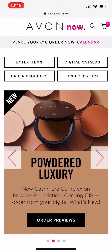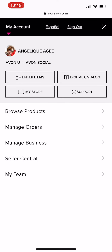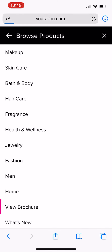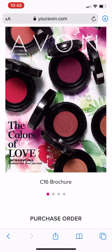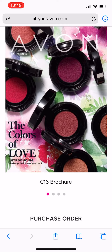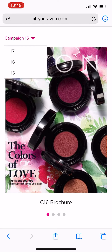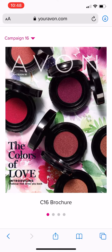You're going to click on your menu options if you're on a mobile view and go to Browse Products. Then you want to go down to View Brochure. And there are your brochures. You will notice that you'll be able to go back one campaign and forward one campaign and view the items in those books.